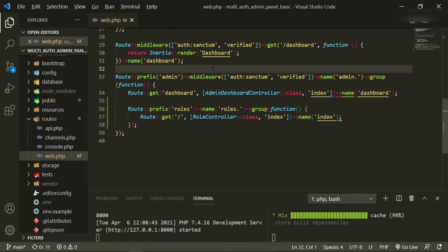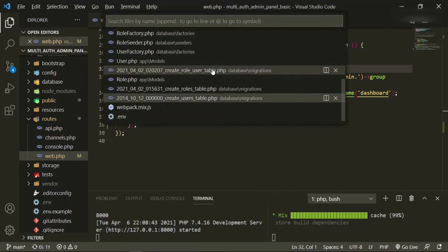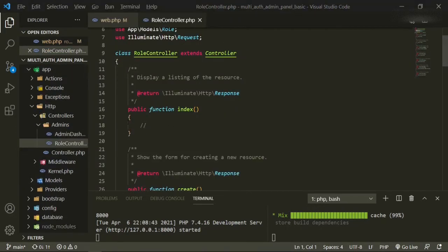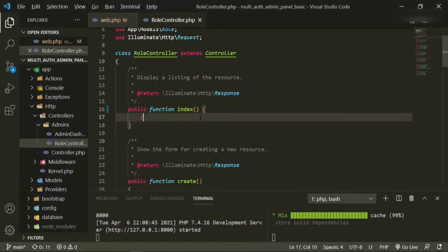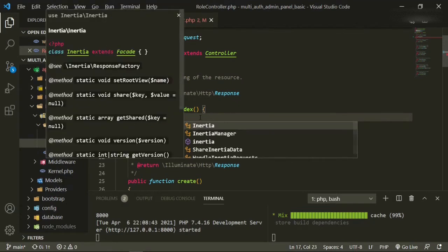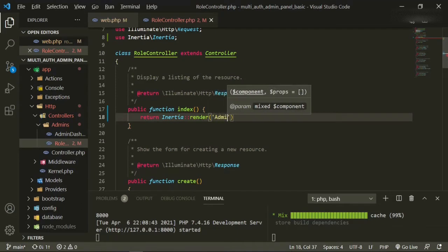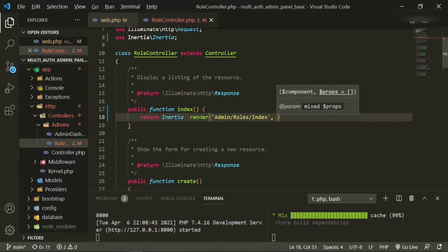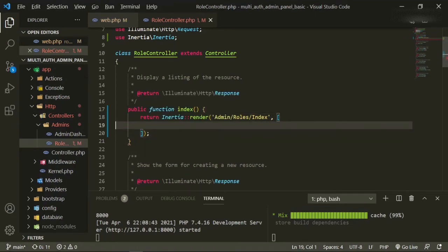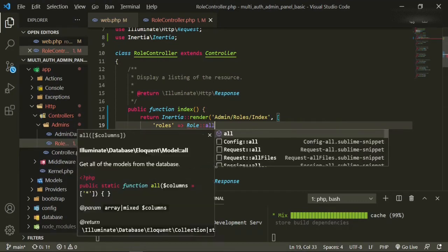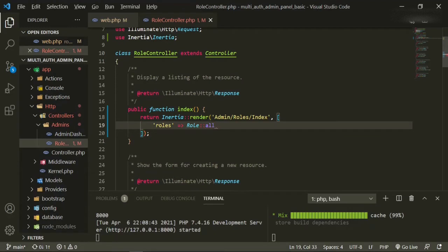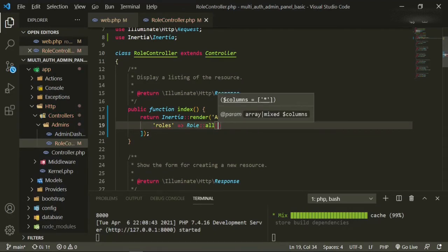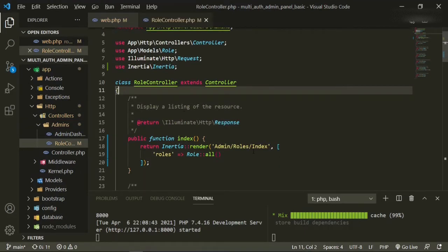Let's head back into the controller — the role controller — and in our index method, all we need to do is render a page. So return Inertia render, admin — that's the name of the folder — roles — that's the folder it's going to be in — and then index. We'll open some brackets here because we're going to need to display an array of information. We'll say roles equals Role::all().